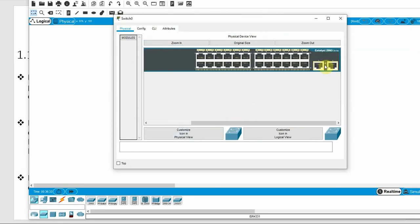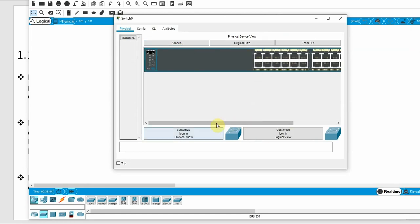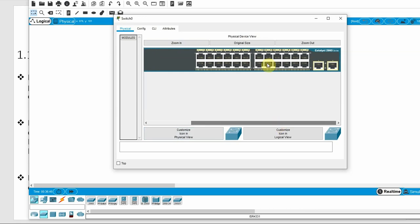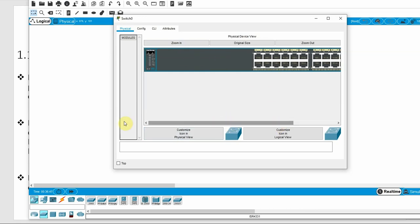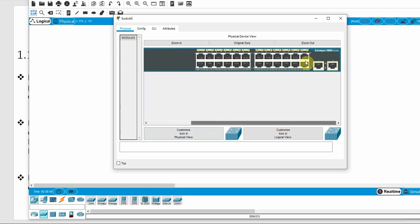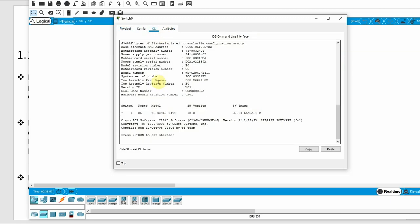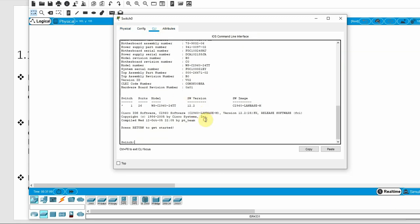This switch has Gigabit ports, a 300-series model with 24 ports. This shows the switch hardware layout and its operating system (IOS).